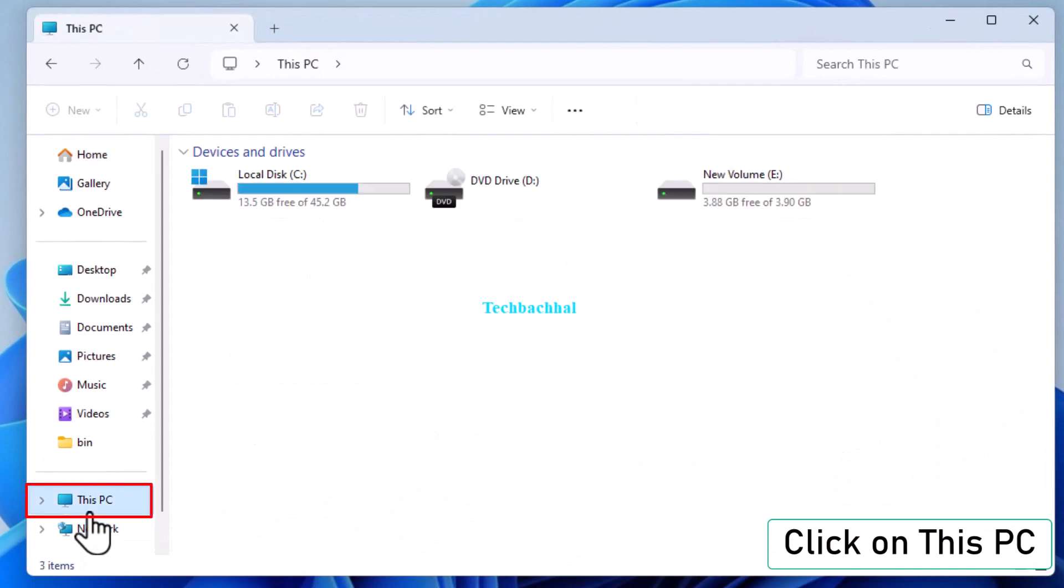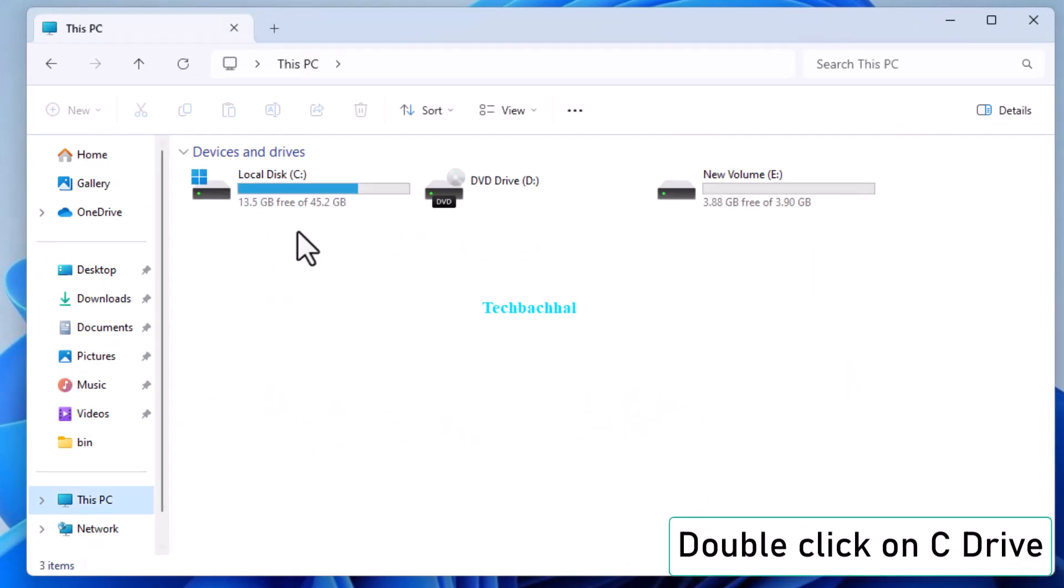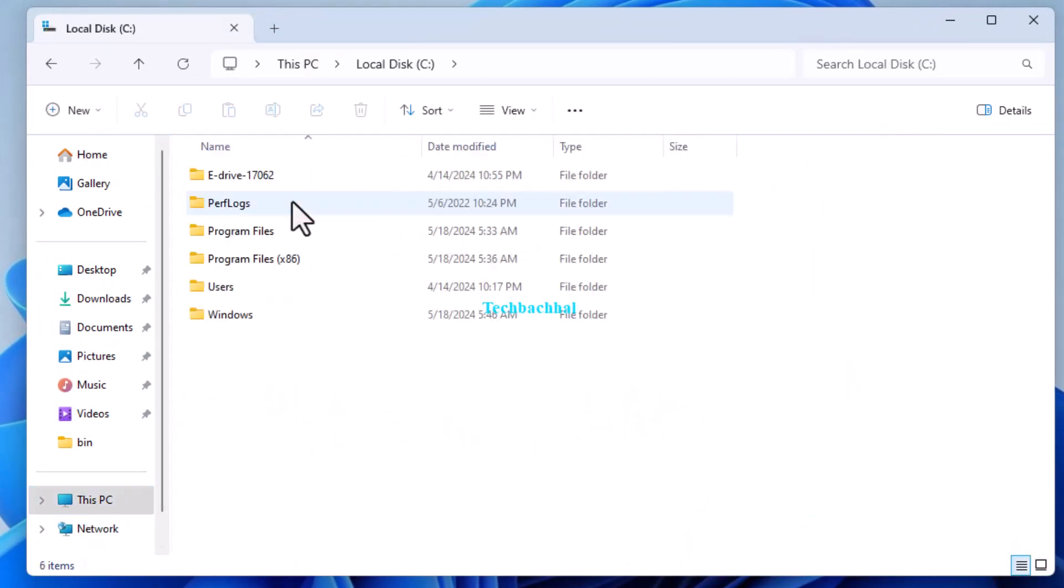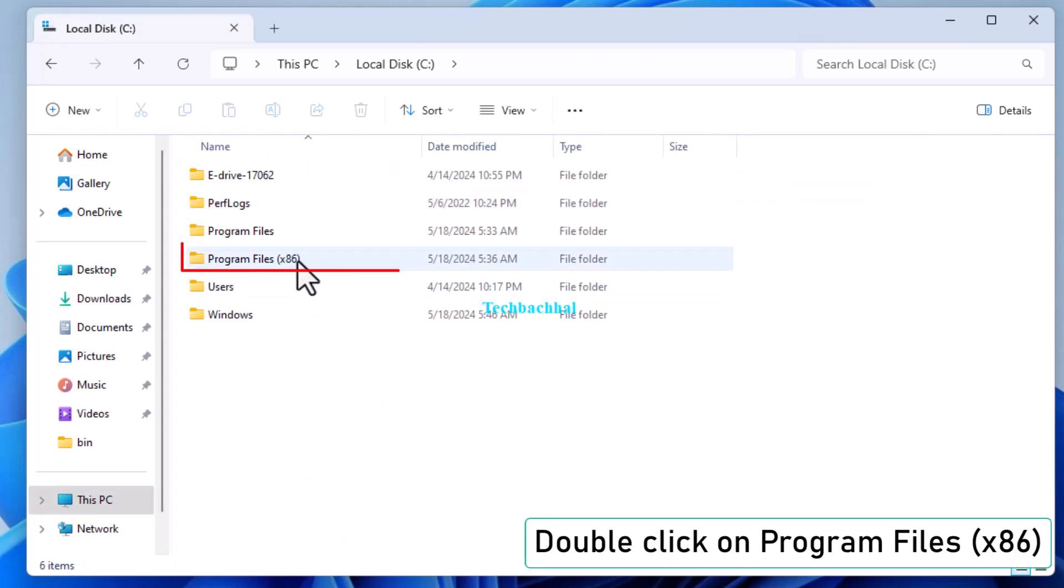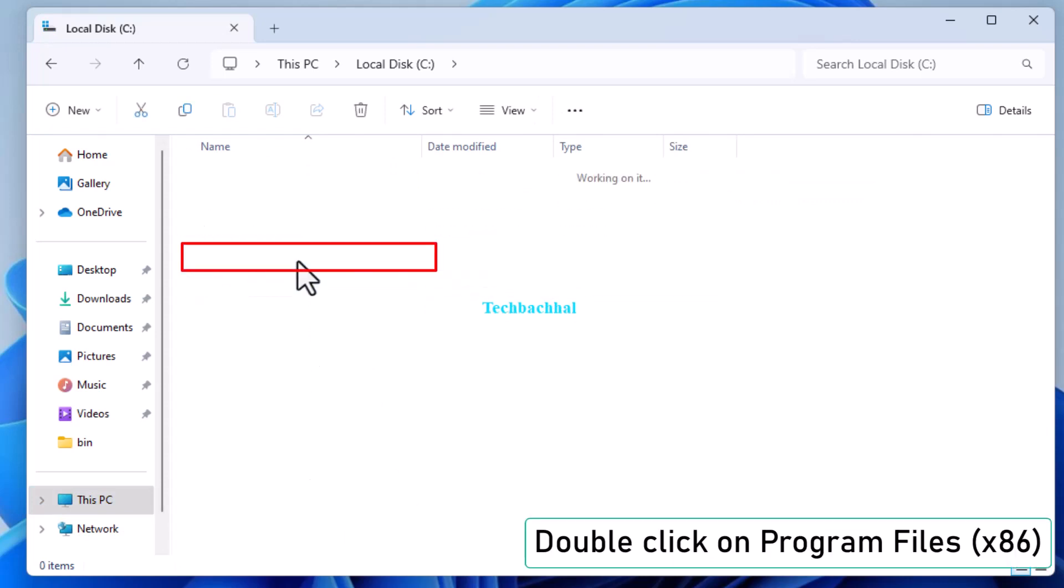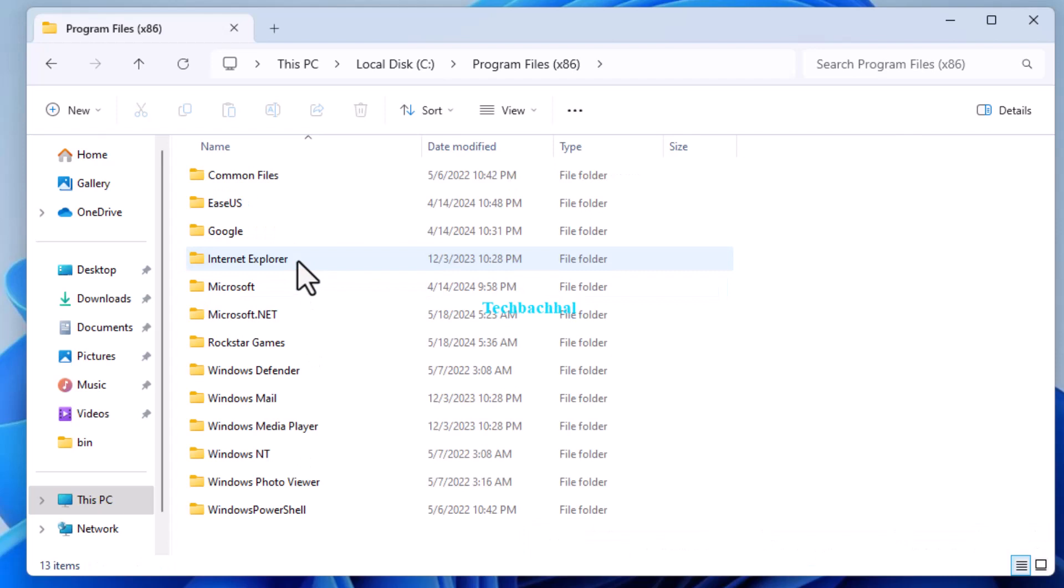Click on This PC and double-click on C Drive. Double-click on Program Files X86.